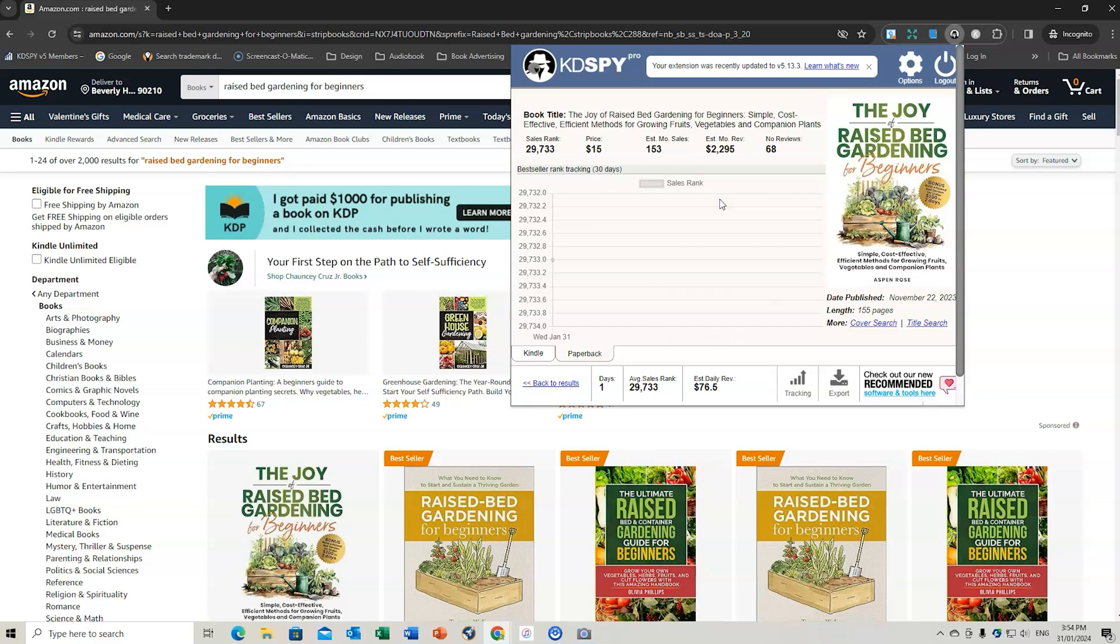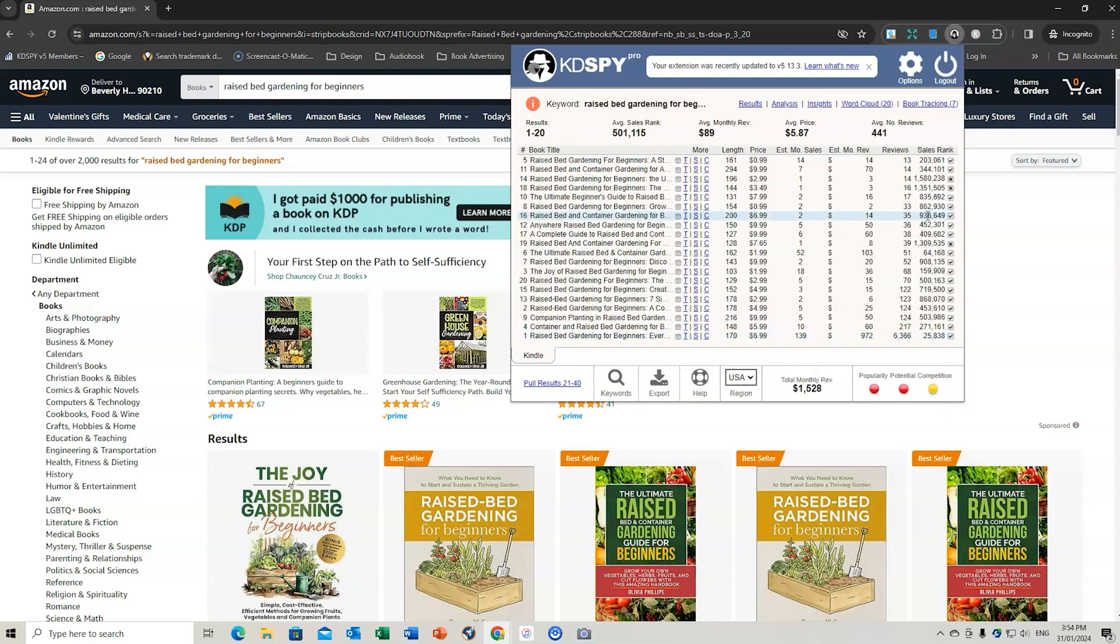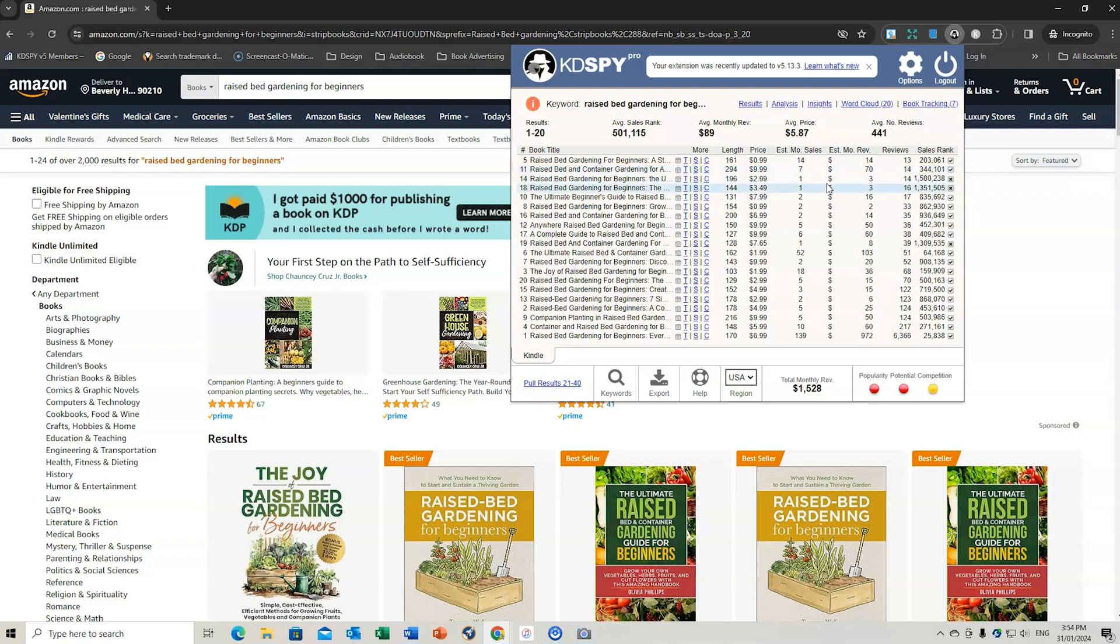So it might be an area that you're interested in publishing in. And you want to see how that is actually going to be tracking for you. So that's another great way of using KD Spy to look at your competitors. So in previous videos, we've looked at the insights tool. We've looked at the results. And now we've looked at book tracking. I'll be creating another video, and also we're going to be looking at a couple of other things about keywords too.